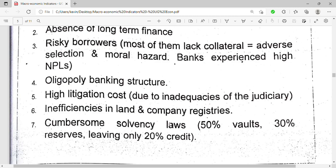Another reason is cumbersome solvency laws. For example, when a customer brings money into a bank, 50 percent is supposed to remain as cash in the business, and 30 percent is supposed to be given as reserves to the Bank of Uganda.